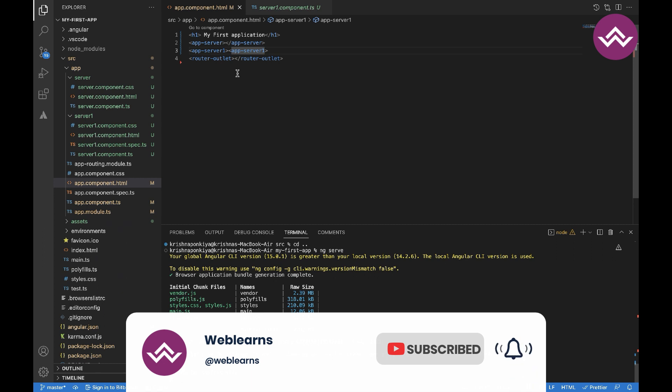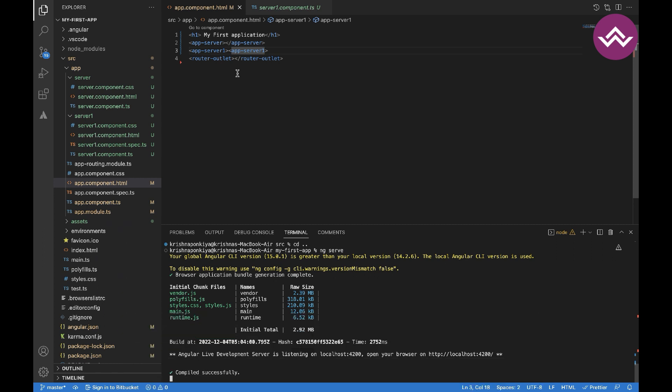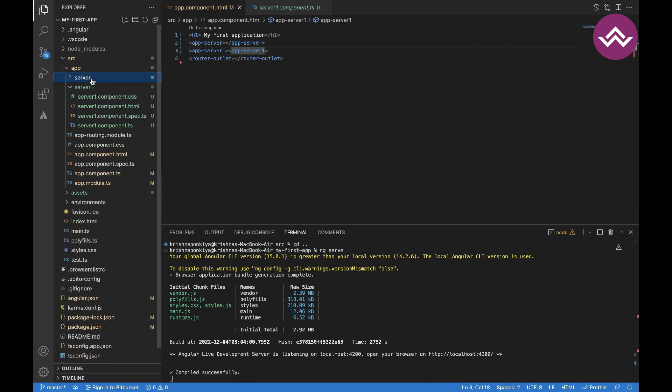As we know, every application may contain tons of files, and when an application starts growing it can be impossible to maintain those files and the application functionality. In Angular we have nested components, which allow us to put reusable logic into separate units which can be associated with one or more different components at a time.